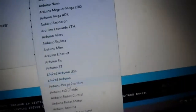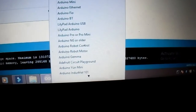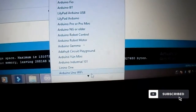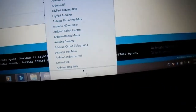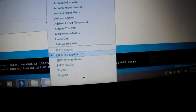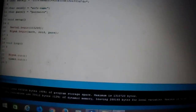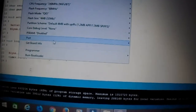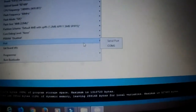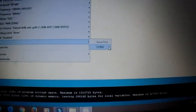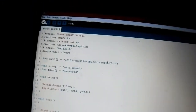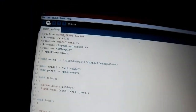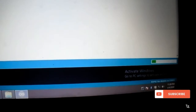Select the ESP32 board and the port, then upload the code. There will be some changes noted in the description below. Change the authentication code and Wi-Fi name and password, then upload the code.